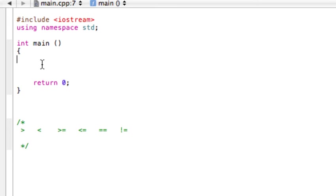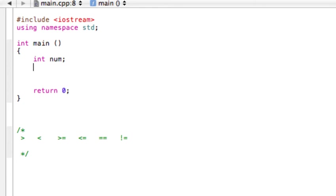Let's make a variable. Let's make an integer and call it num. Actually, let's initialize it. Integer num is equal to 4.